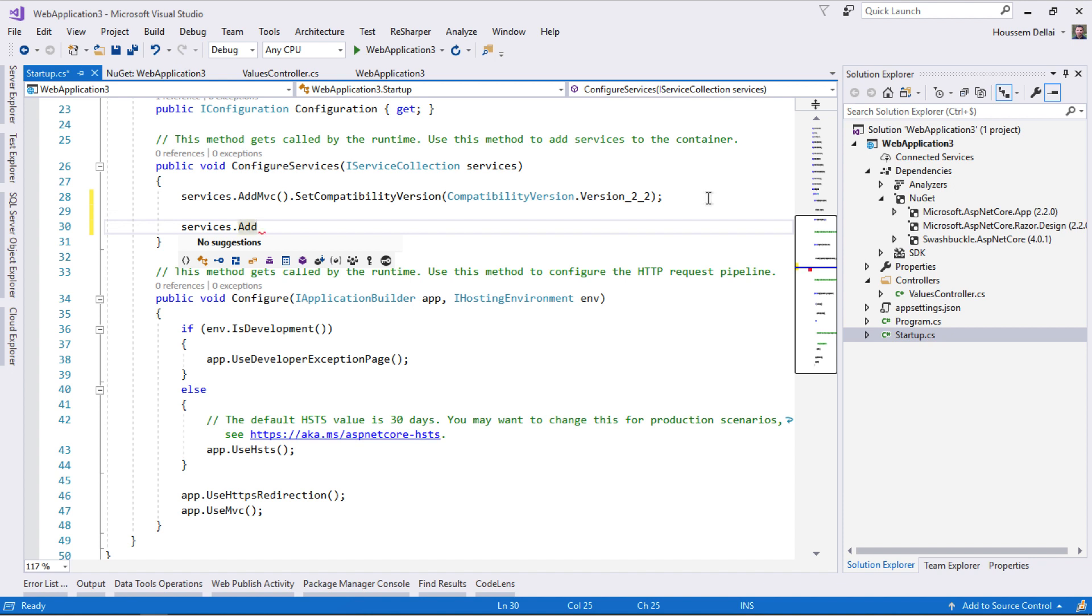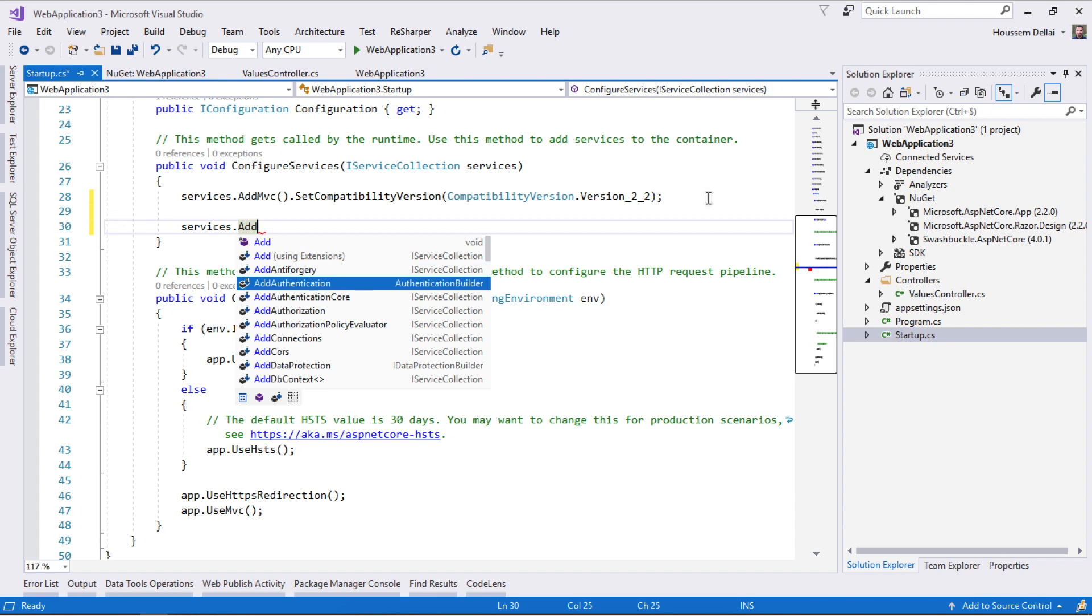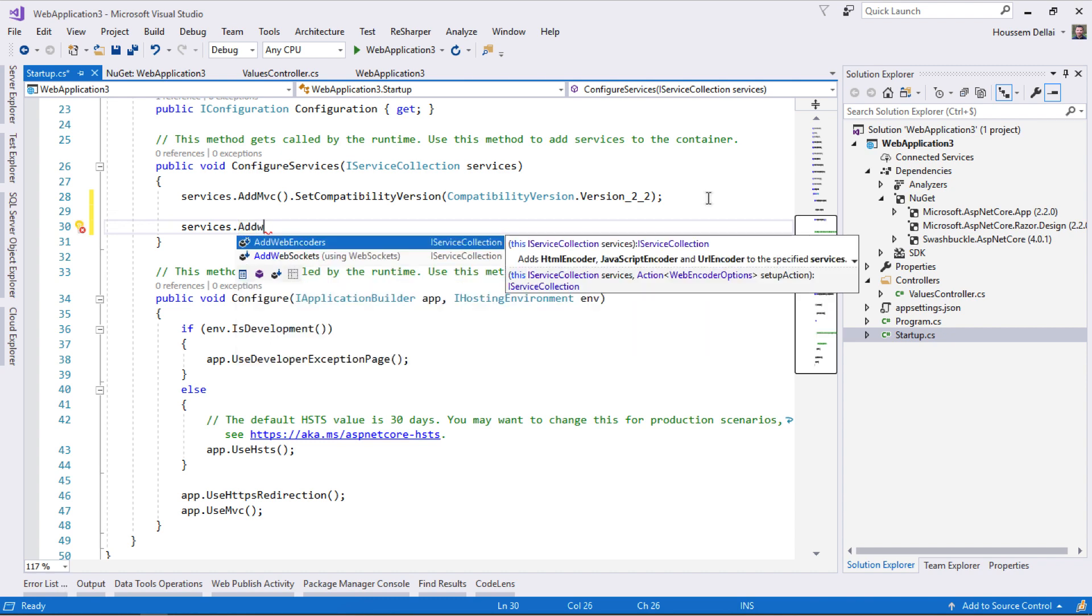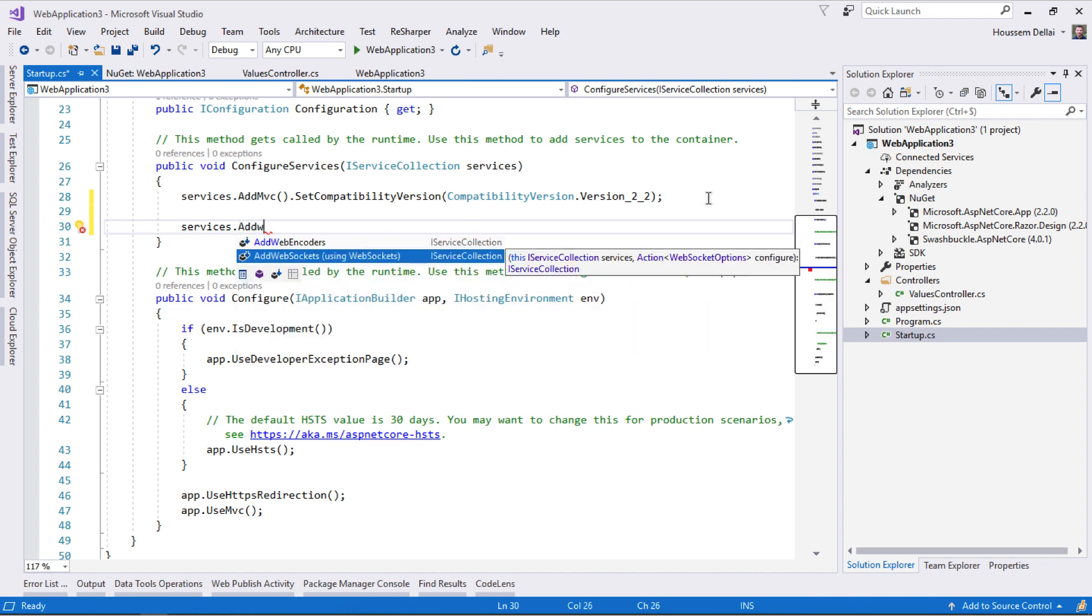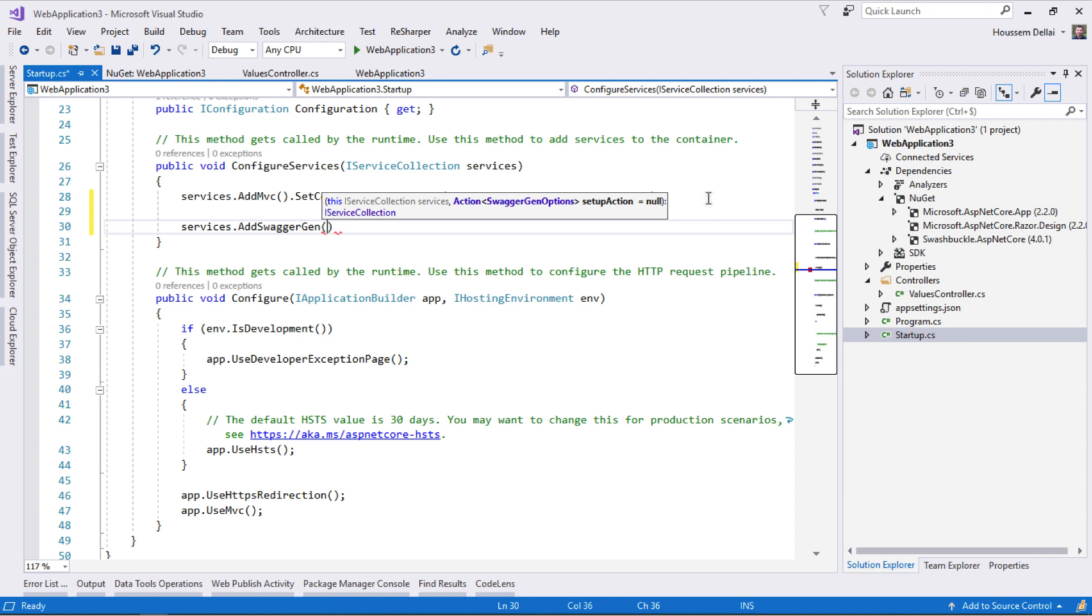You can see the autocomplete will display AddSwagger, AddSwaggerGen. This is the code I need to add.